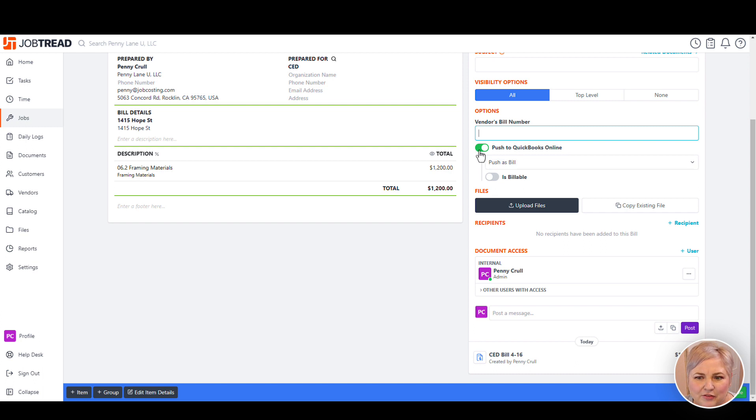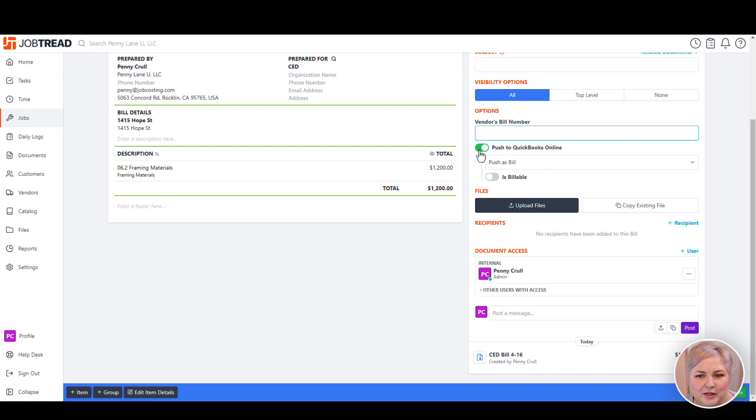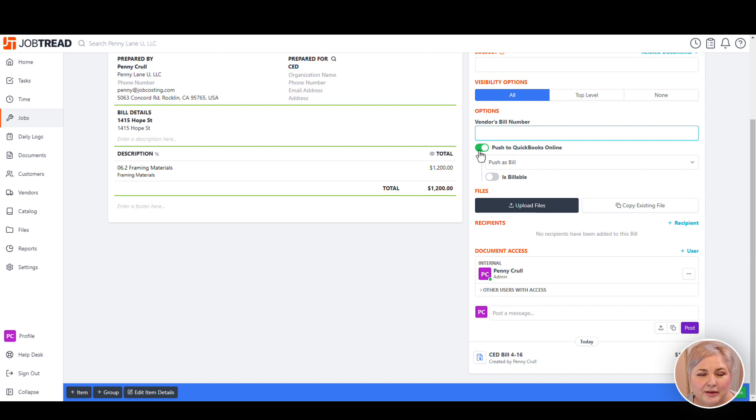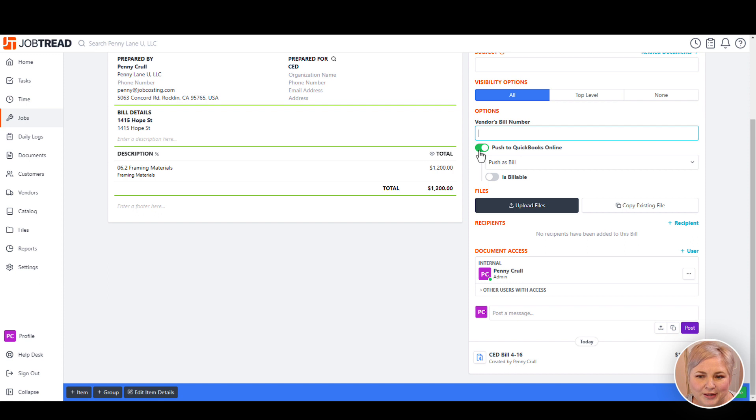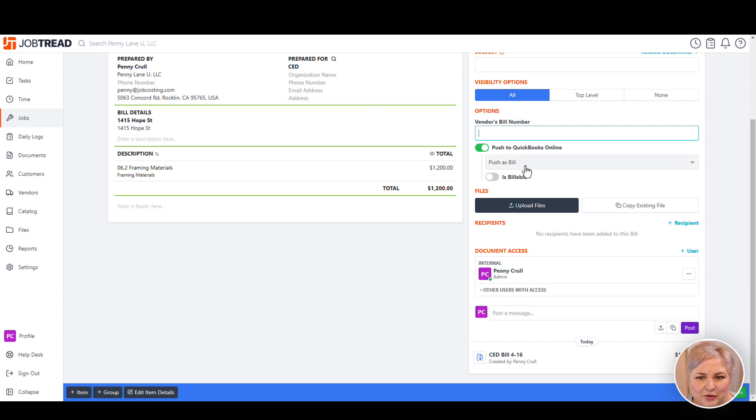Notice that we have the Push to QuickBooks Online toggle turned on. This is cool because you can actually enter costs in JobTread without pushing them to QuickBooks Online. An example of that would be if you're entering your beginning job costs into JobTread for your initial integration. Notice also that we get the option to push this as a bill.